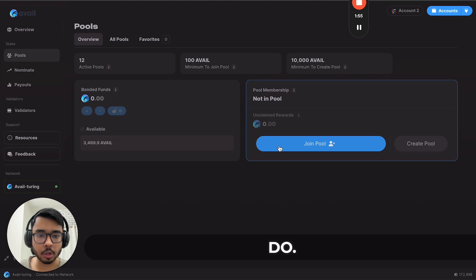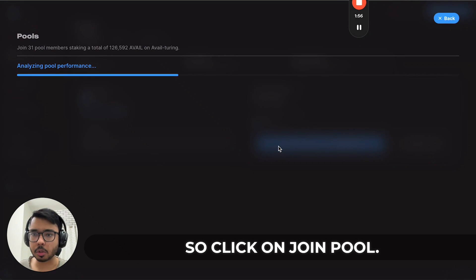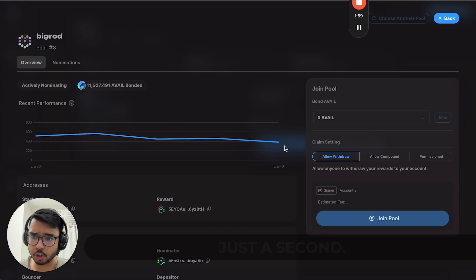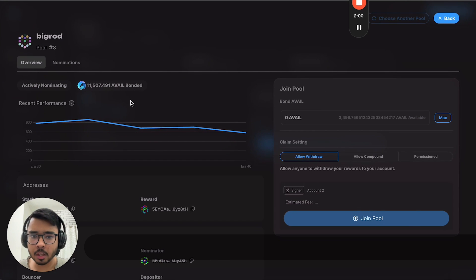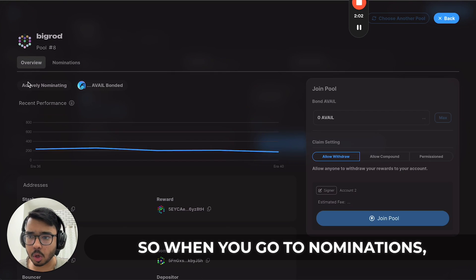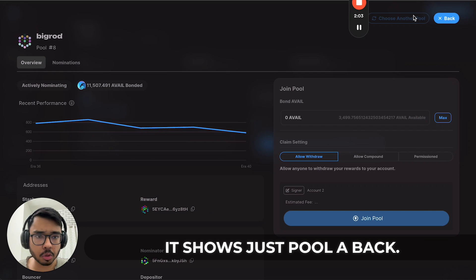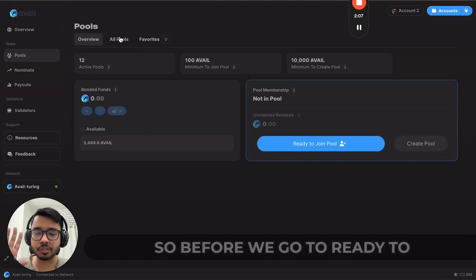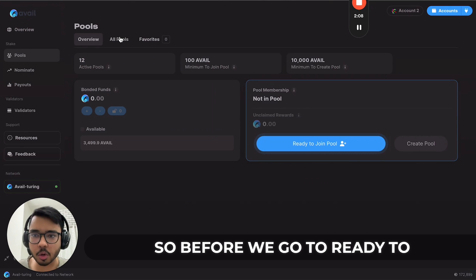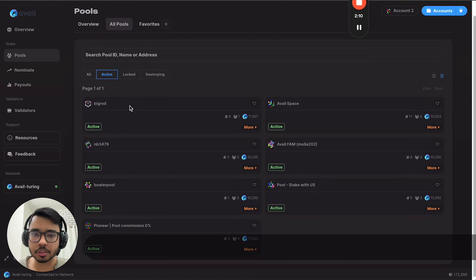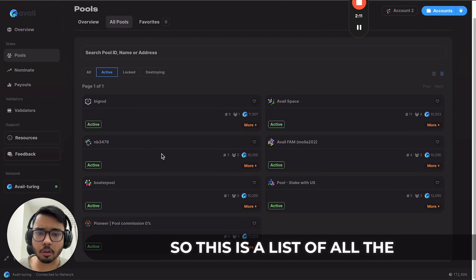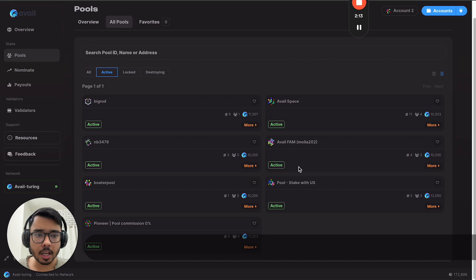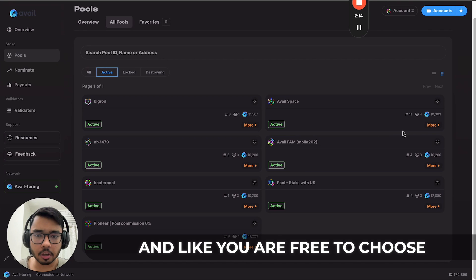This is a list of all the pools that are available, and you are free to choose any pool that you want.